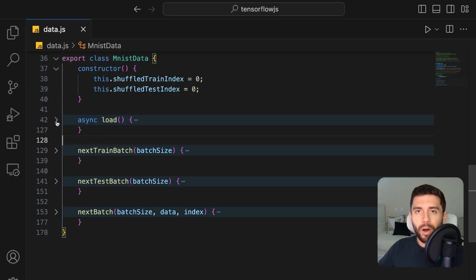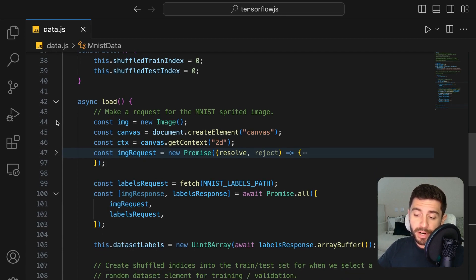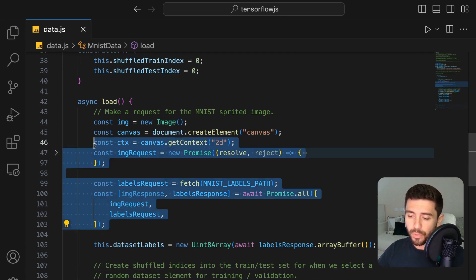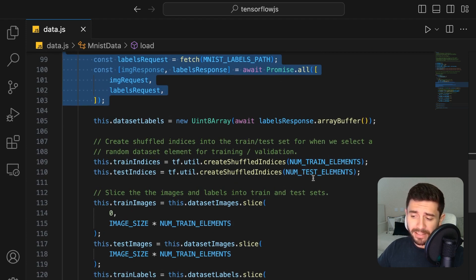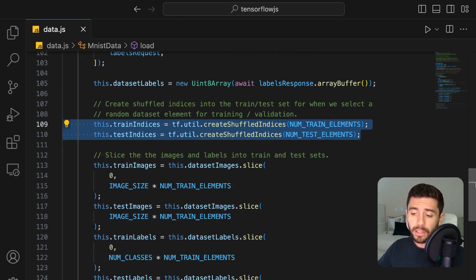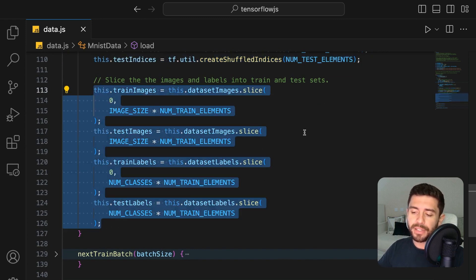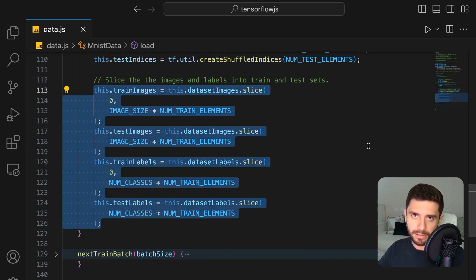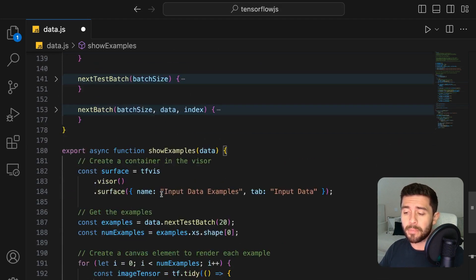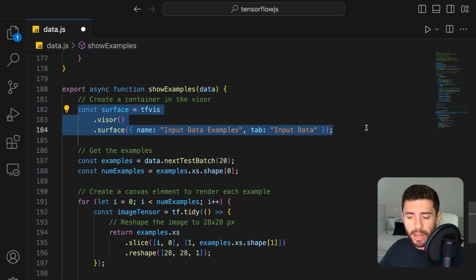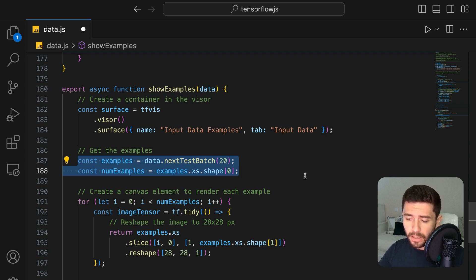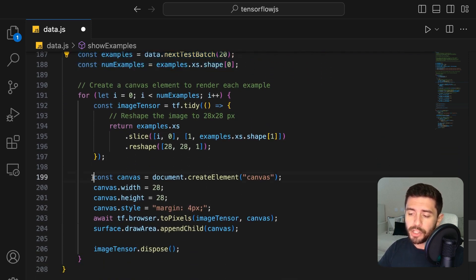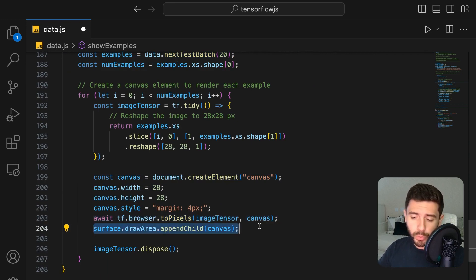We can see that on the load function. So first, we make the network requests to fetch the images. We then create random indices for the data with the sizes defined by us. And finally, we just divide both of the images and the labels into the training and testing datasets. We then create an auxiliary function to help us visualize the images by creating a container with the visor library and give it a name. Next, get 20 examples from the data and create a canvas for each of the images. Fill it with the pixel data and append it to the container.